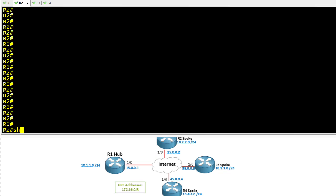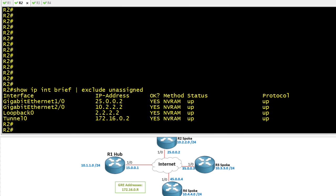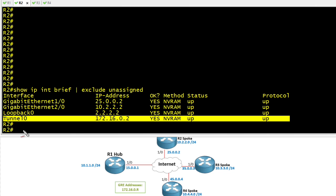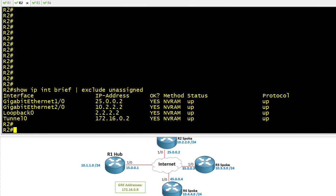On R2, let's do a show IP interface brief. I'm going to pipe to exclude any output where it has the word unassigned in it. Here we have our tunnel interface, which is a multipoint GRE tunnel, and we have the interface gig 1/0 that is connecting us to the internet.